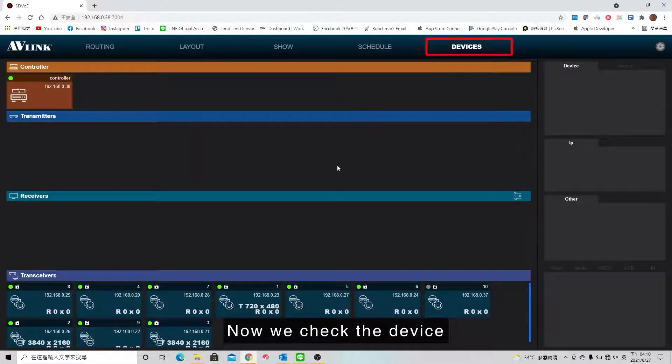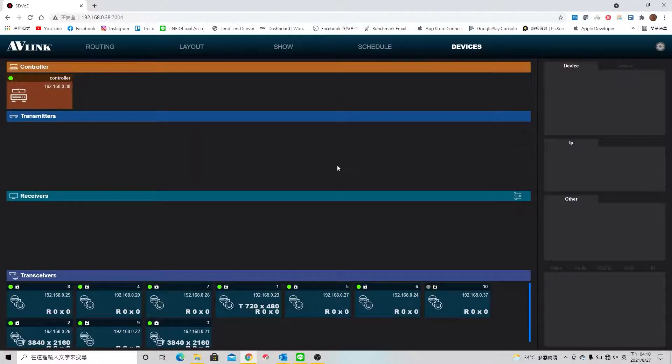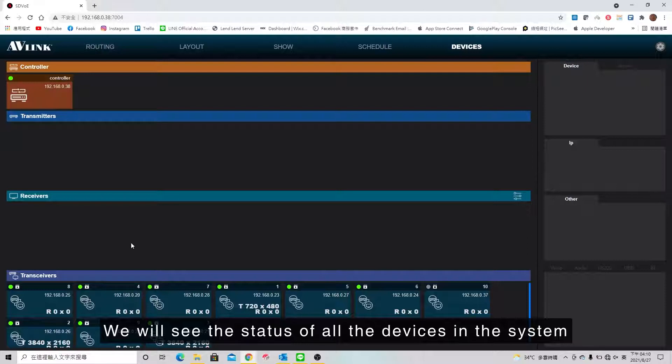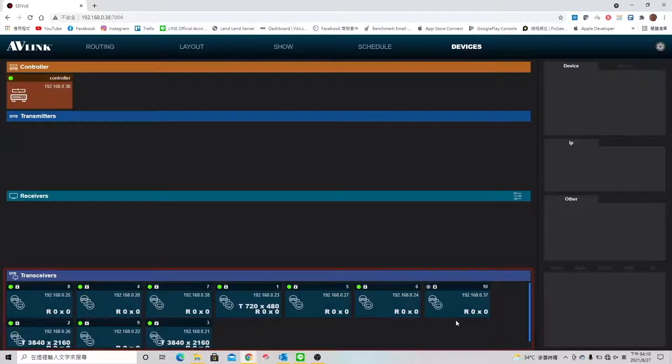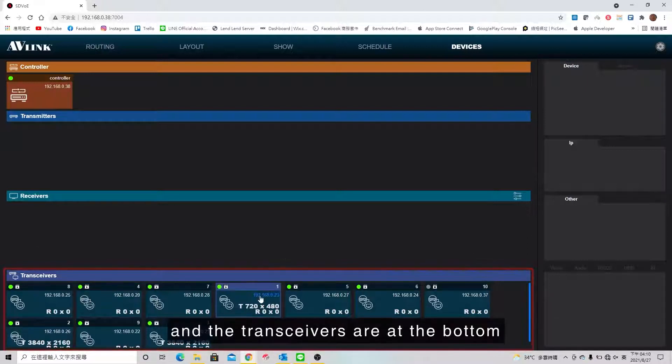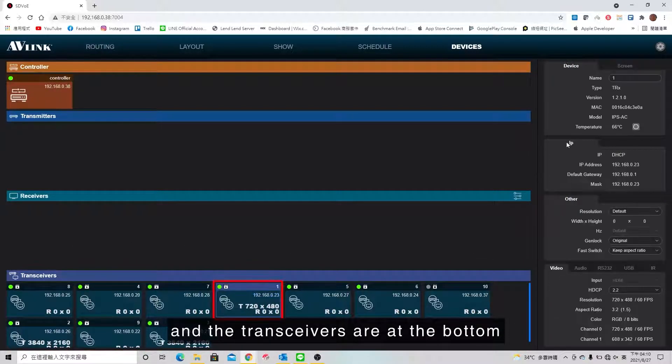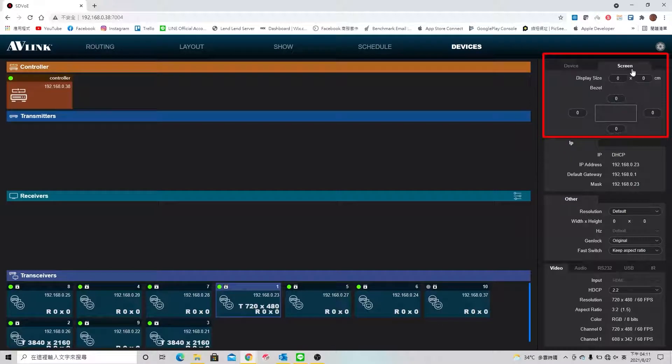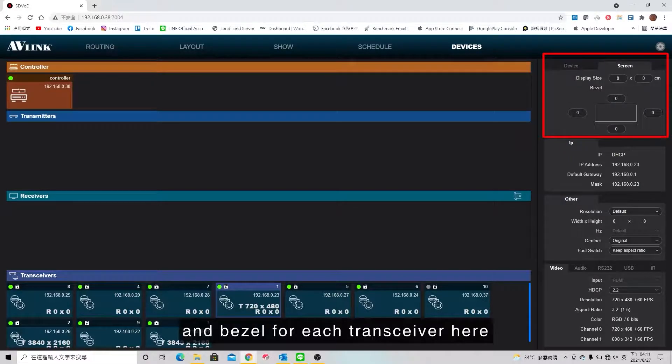Now we check the device. We'll see the status of all devices in the system and the transceivers are at the bottom. We can rename, set screen size, and bezel for each transceiver here.